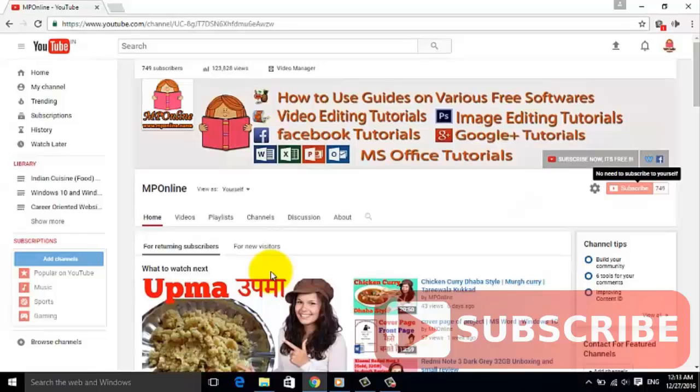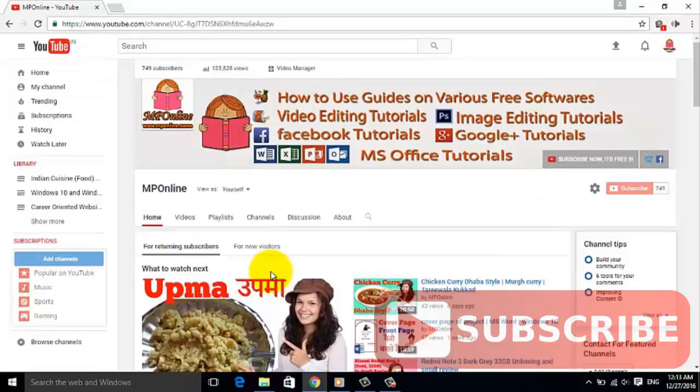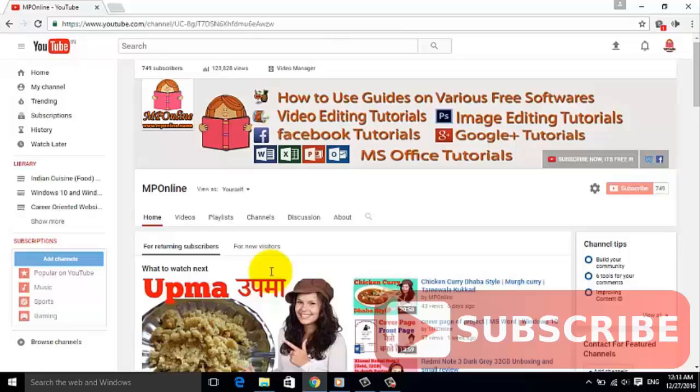By subscribing to our channel, you will get a notification of new videos directly to your email inbox.